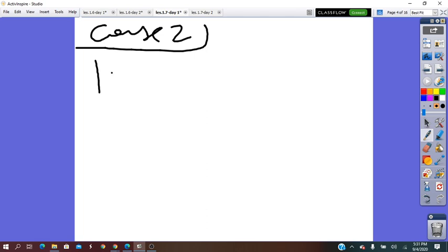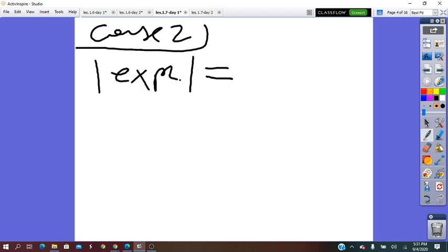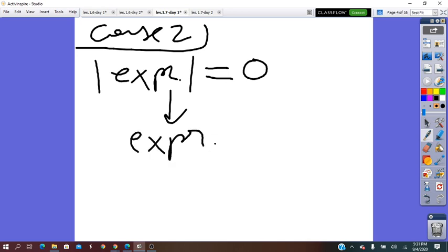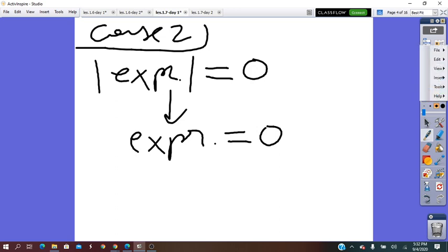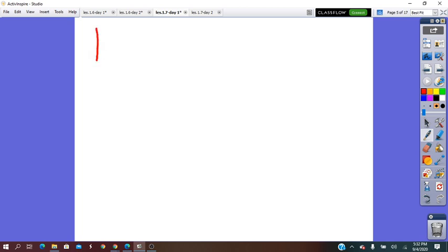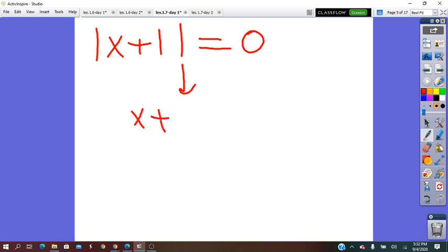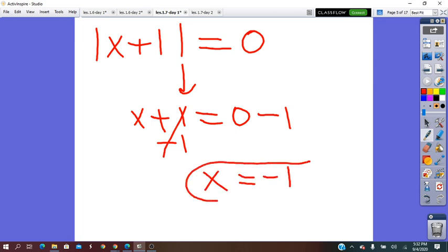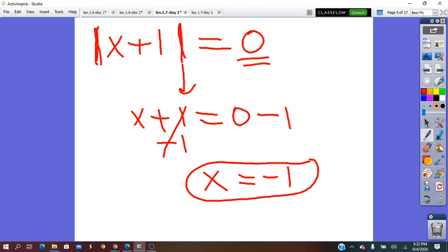Case 2: the absolute value of the expression equals 0. In this case, the absolute value equation has exactly one solution, given by setting the expression equal to 0. We cannot say positive 0 or negative 0 — 0 is neutral. For example, absolute value of x plus 1 equals 0 gives x plus 1 equals 0, and solving gives x equals negative 1. One solution.